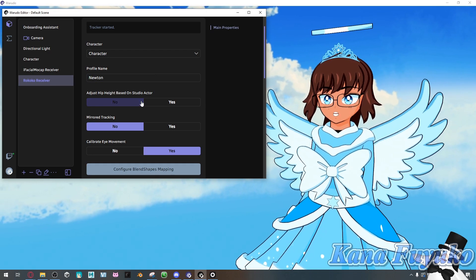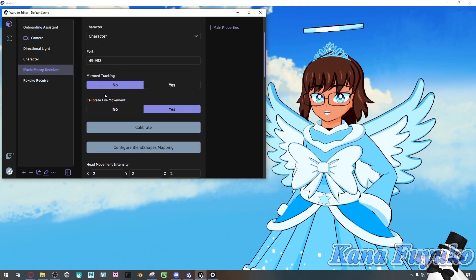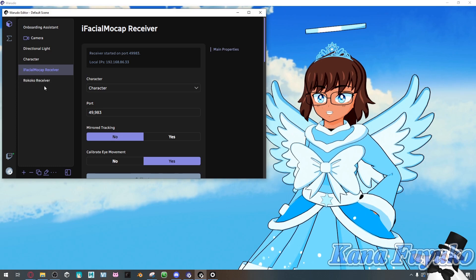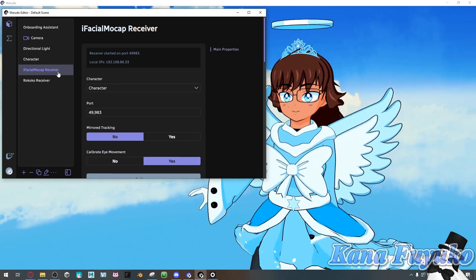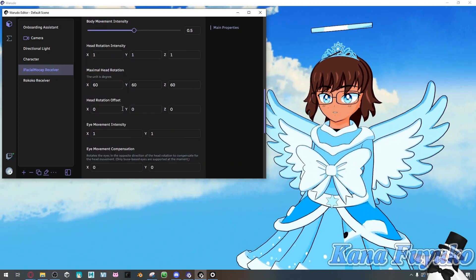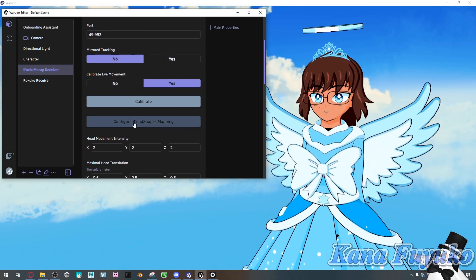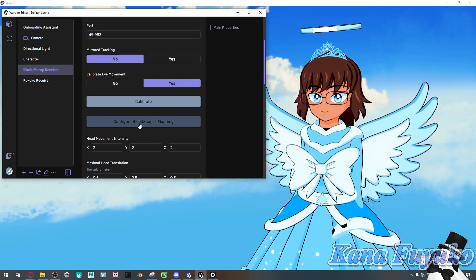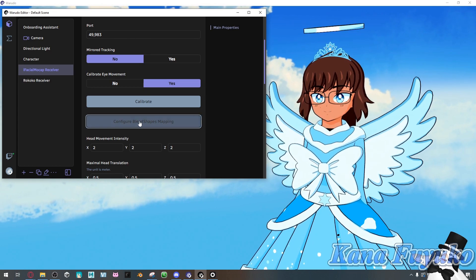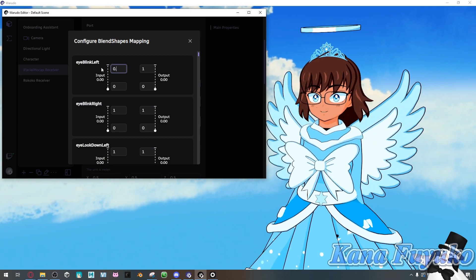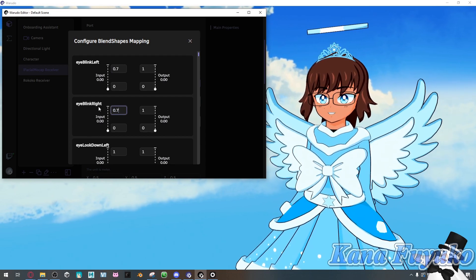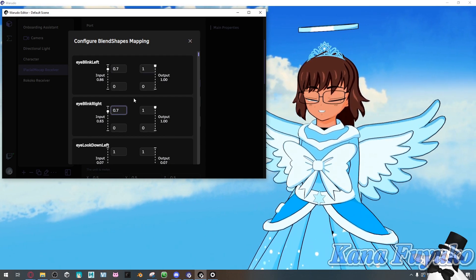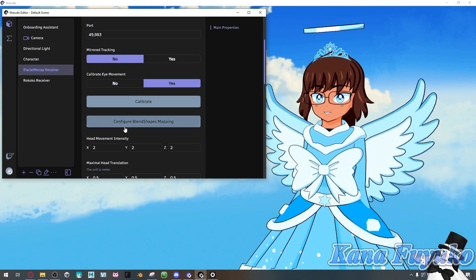But, either way, though, pretty much, when it comes to the iFacial mocap receiver, I should have a separate tutorial that goes over the iFacial mocap stuff. But basically, in a nutshell, you're not gonna really mess with these other settings, basically. The only settings you'll mess with is pretty much configure blend-shaped mapping. So, when it comes to configure blend-shaped mapping, you can, of course, mainly mess with the input settings. Let's say if I want my blinking to be more sensitive, you can of course decrease the number, basically. Pretty much mess with the settings however you want, basically.